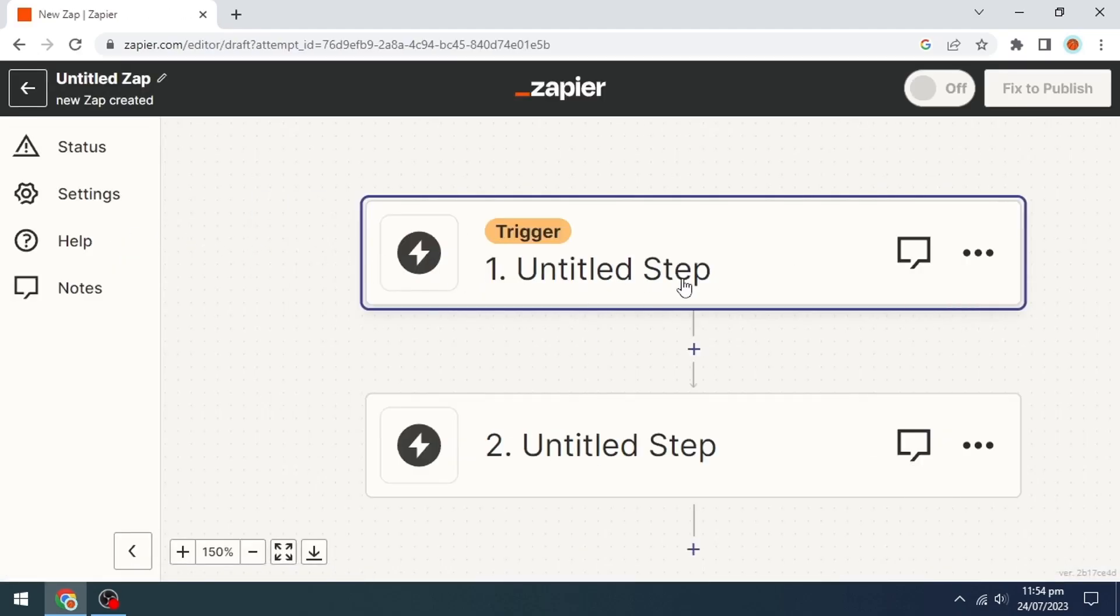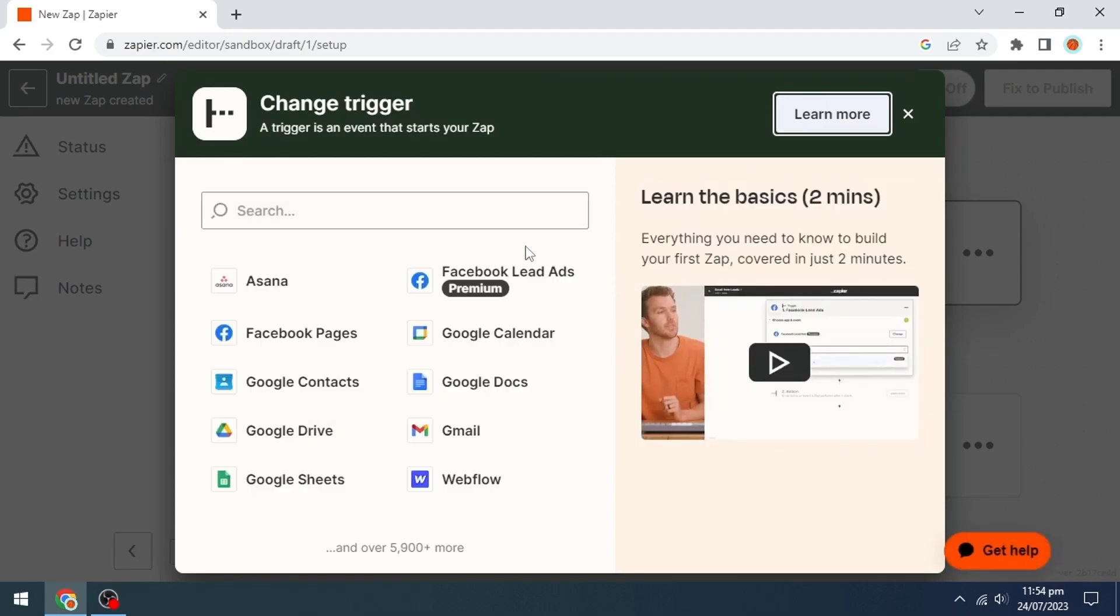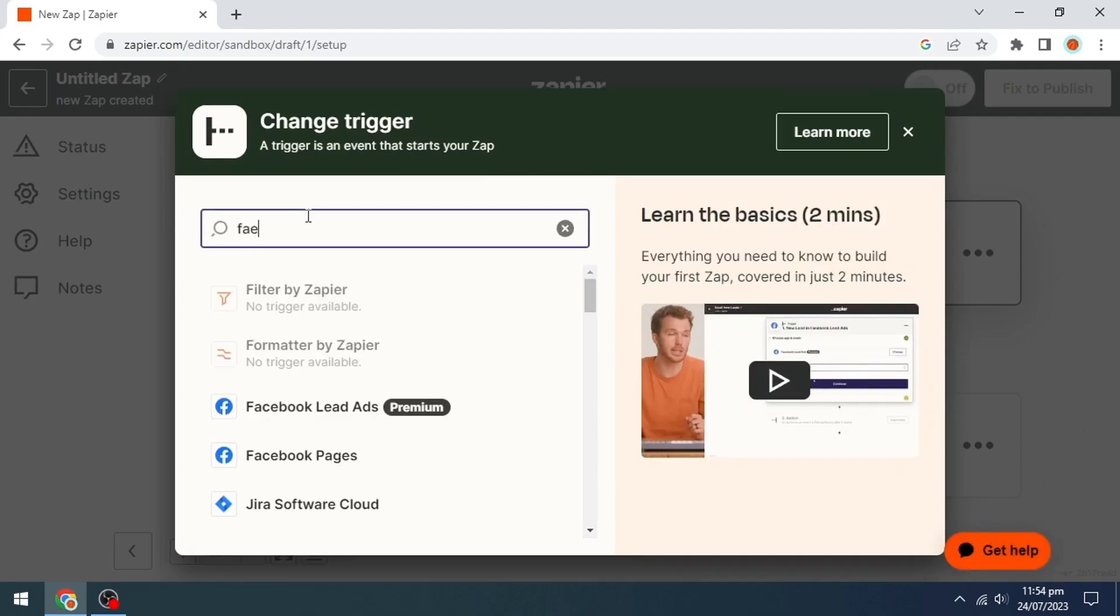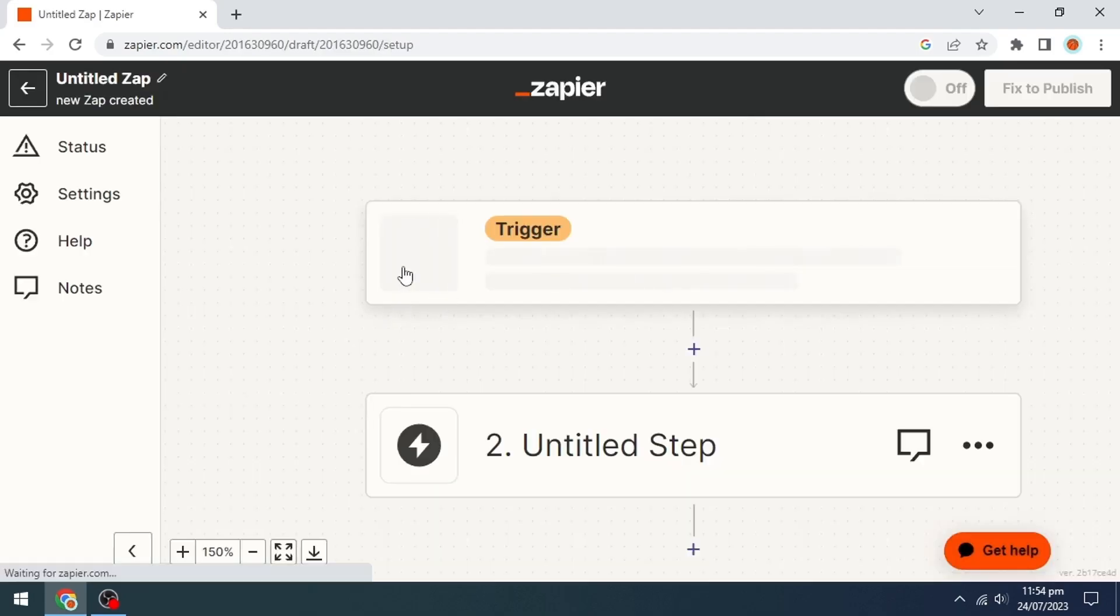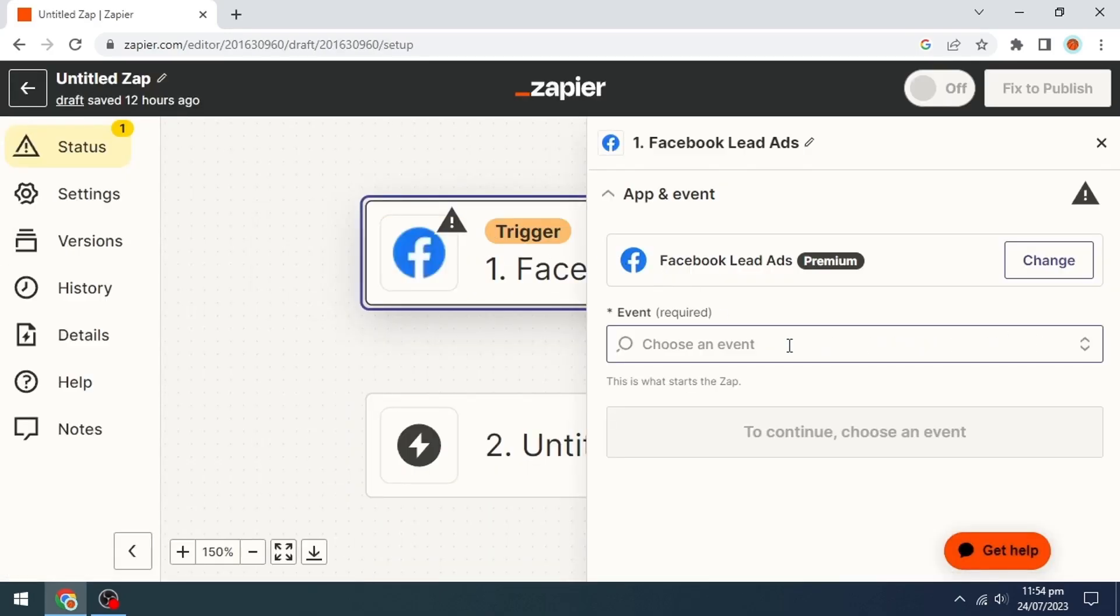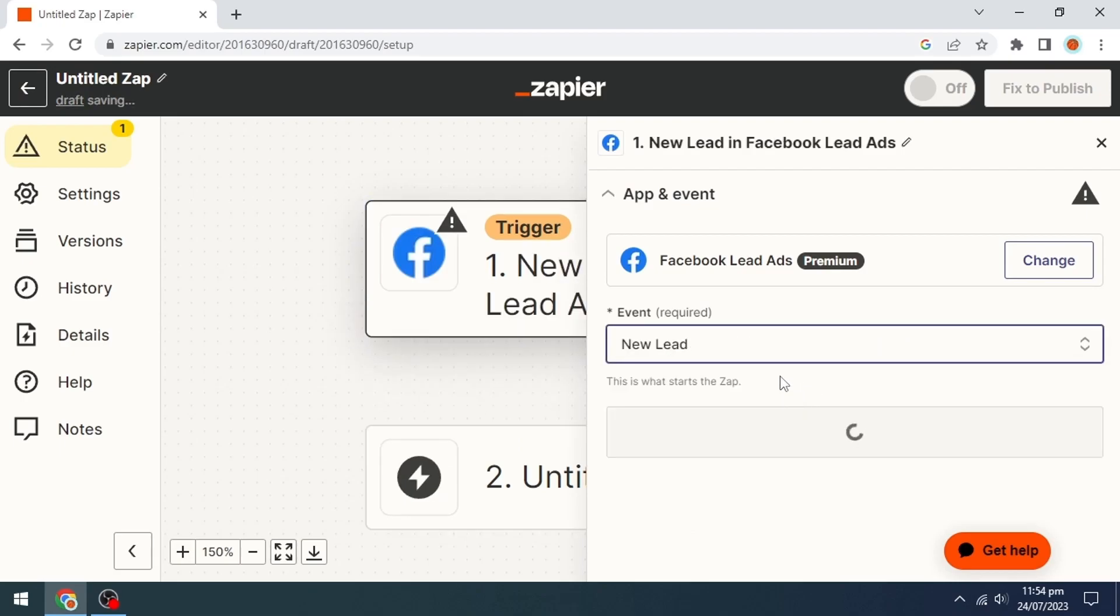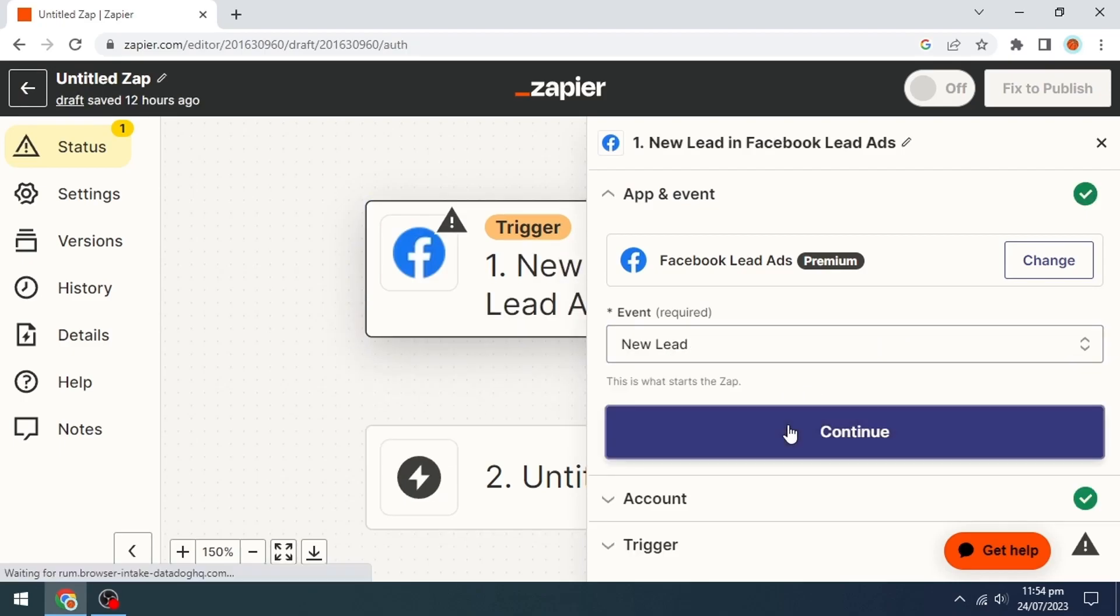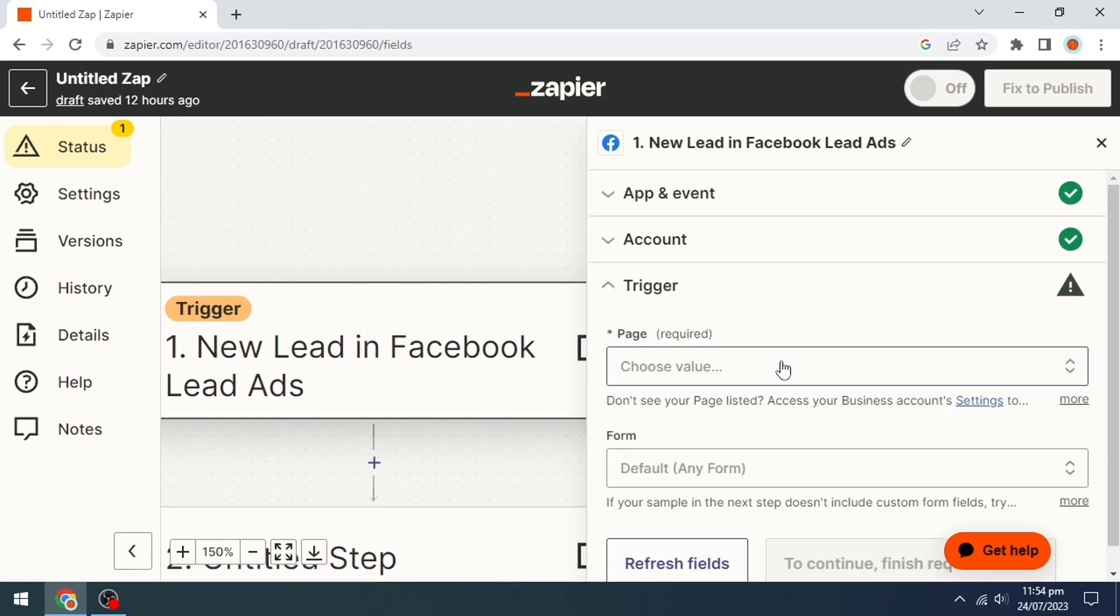By clicking on the untitled step, search for Facebook lead ads and click on it. Then we'll click continue after choosing our event, and then we'll click continue again.